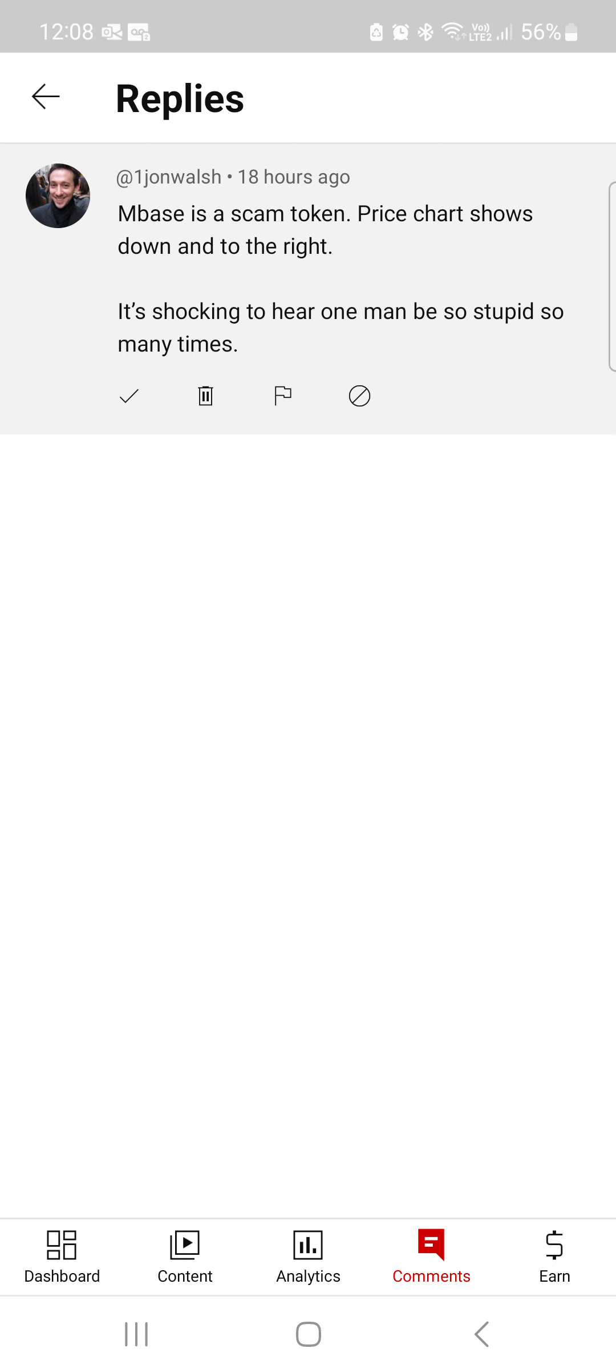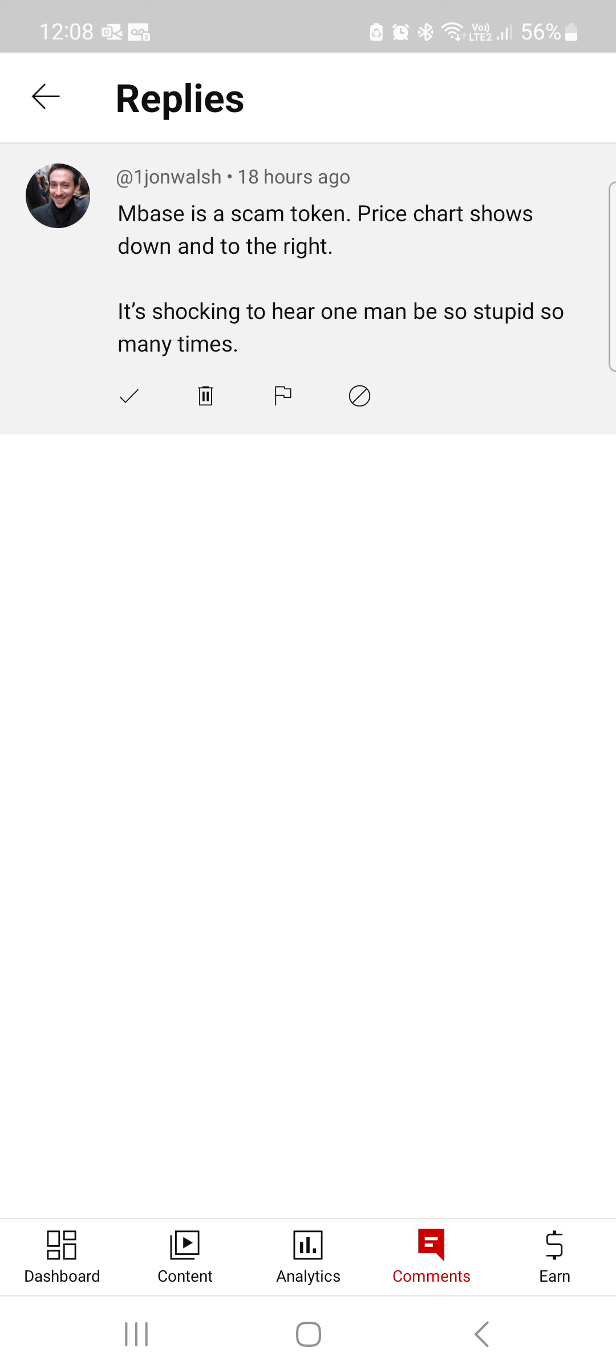And if it was a scam token, why is it already on five different exchanges? Why are there hundreds of thousands of dollars going through those exchanges for three years, without fail, and more are on the way? More exchanges are going to be on the way, Mr. John Walsh.